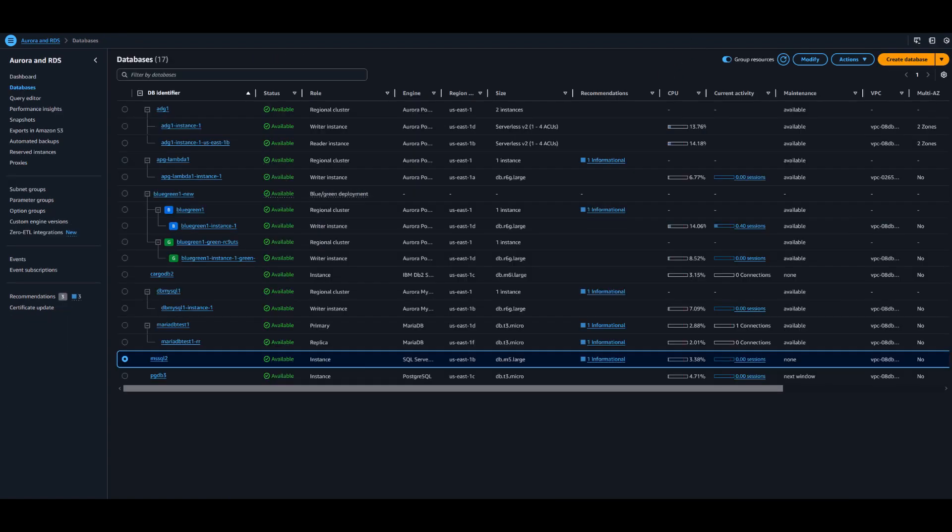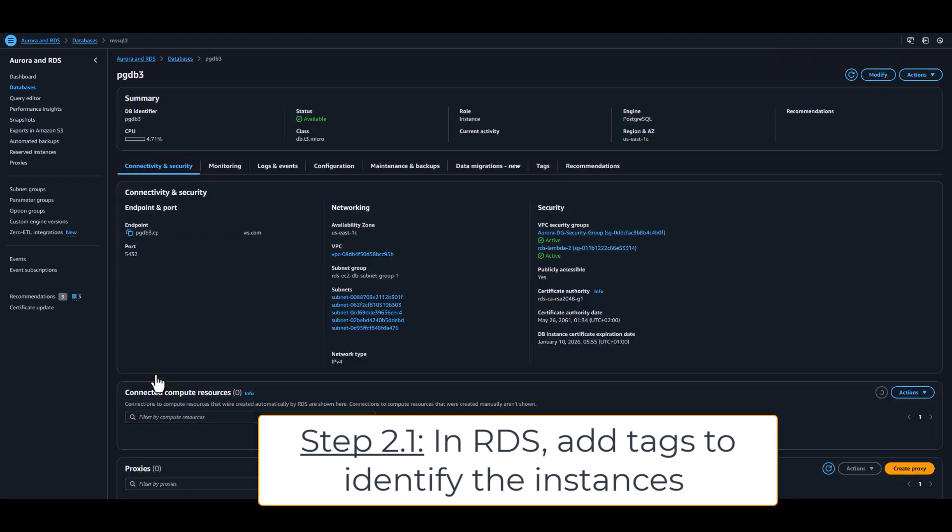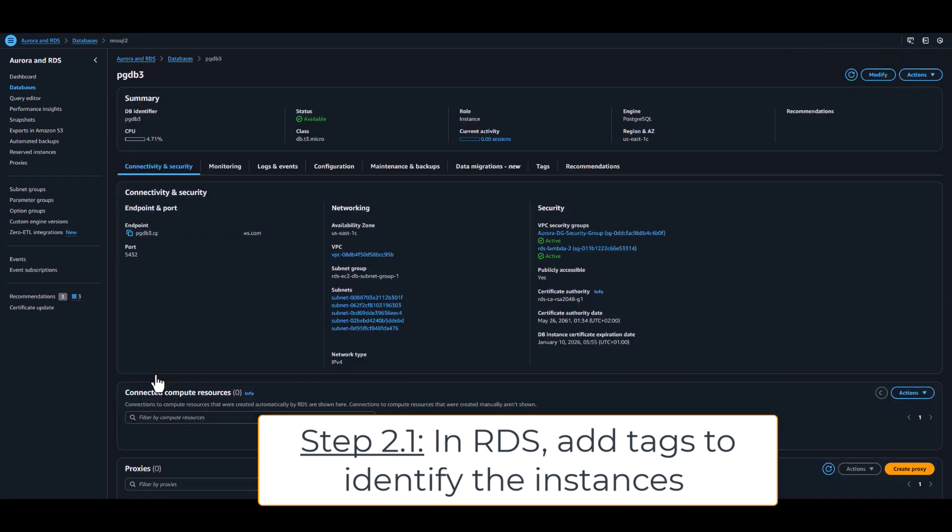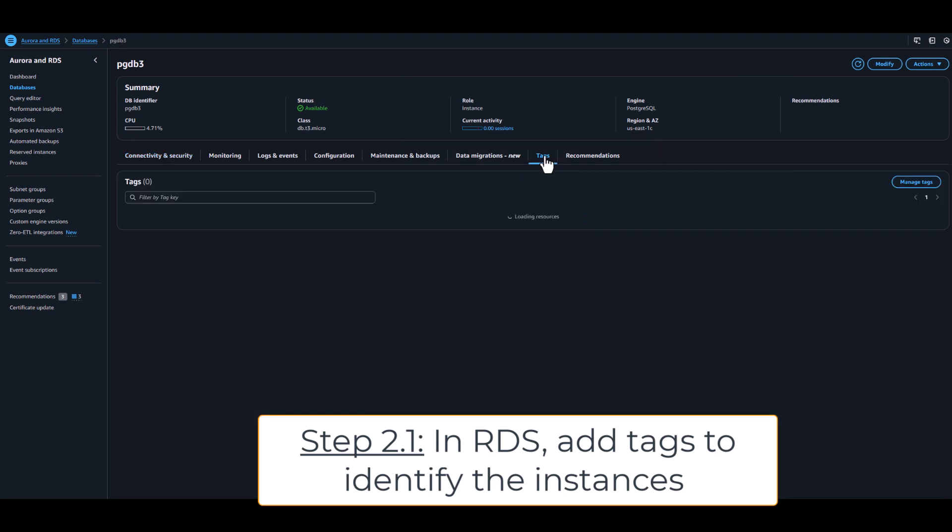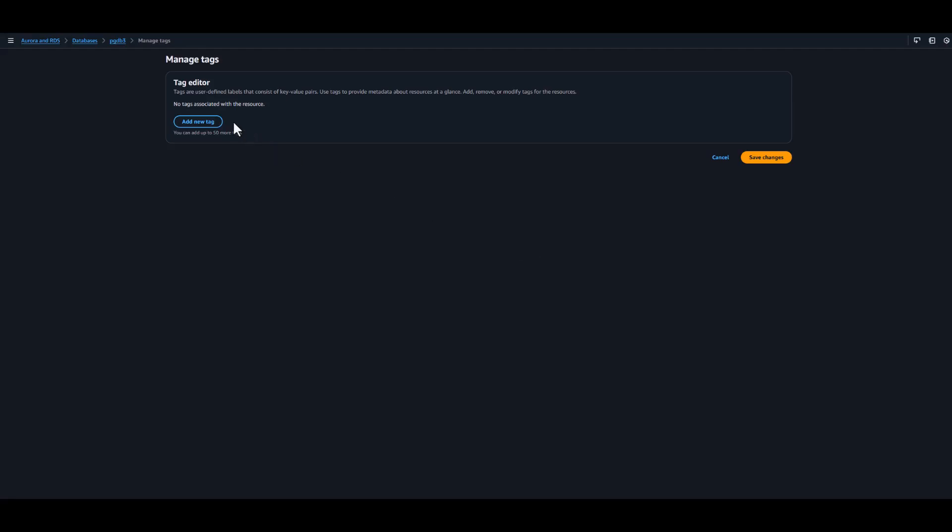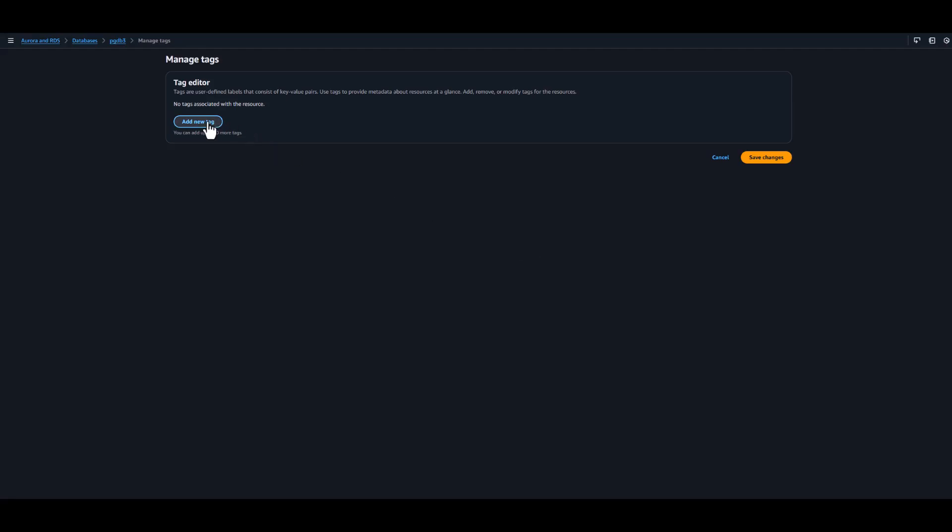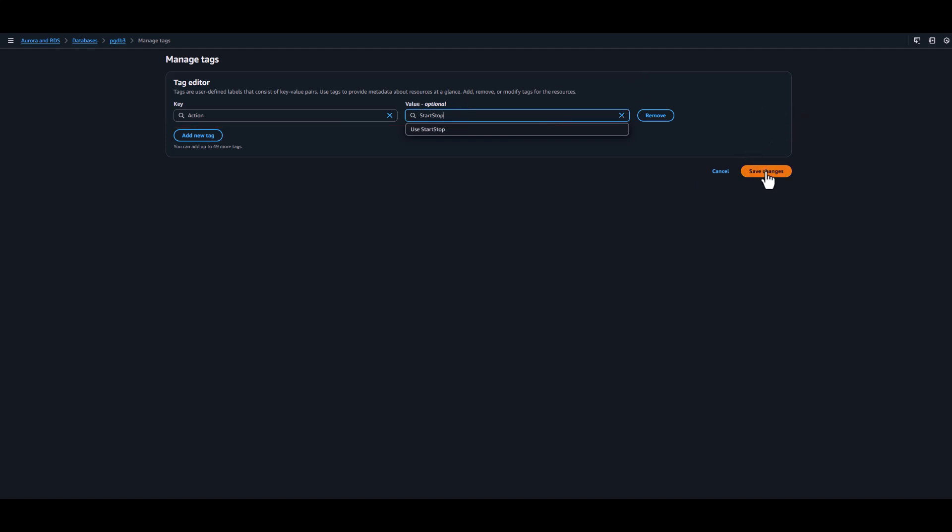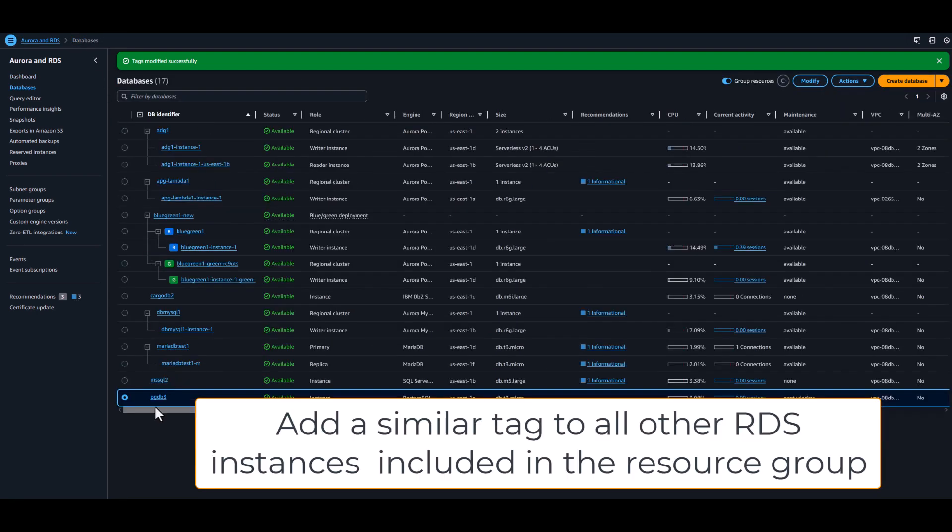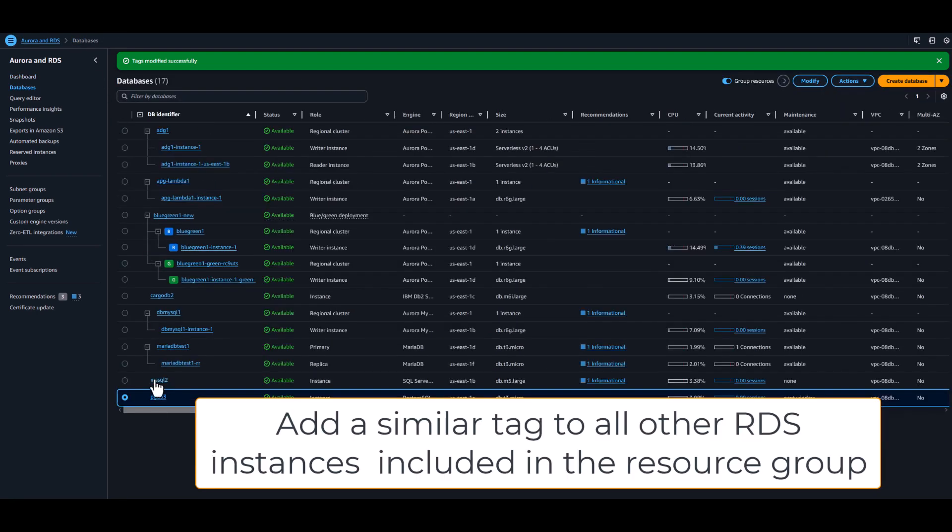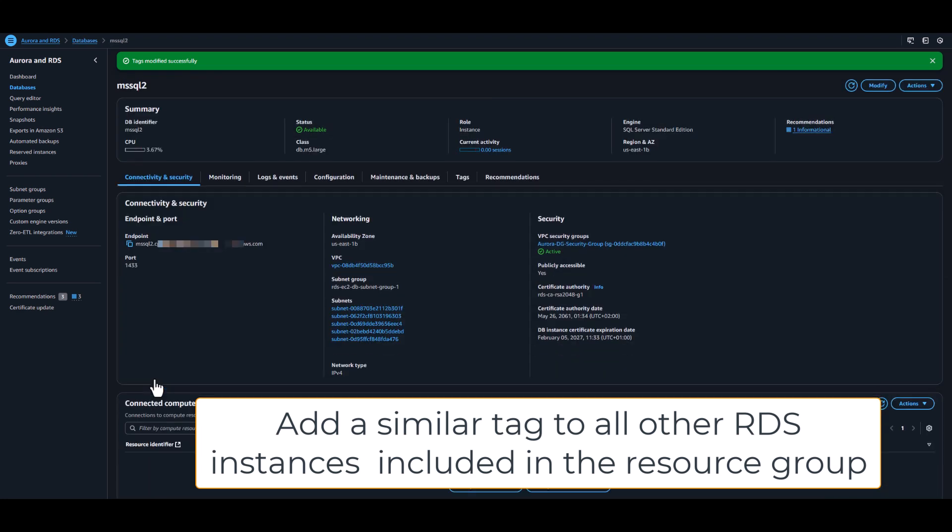In the second step, we need first to tag the RDS instances we want to include in the resource group. For that, just select the instances in the RDS console, click Tags, Manage Tags, and provide your account-wide key value. In our example, this is Action Start Stop. Repeat the tagging for all instances to be started and stopped.